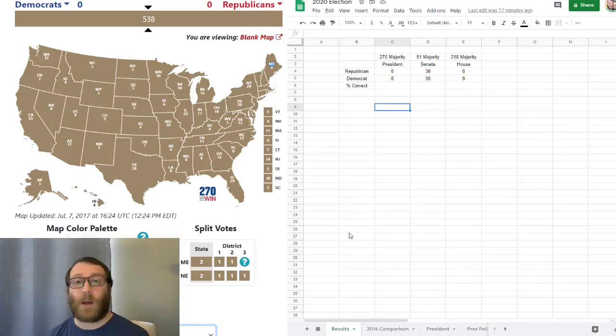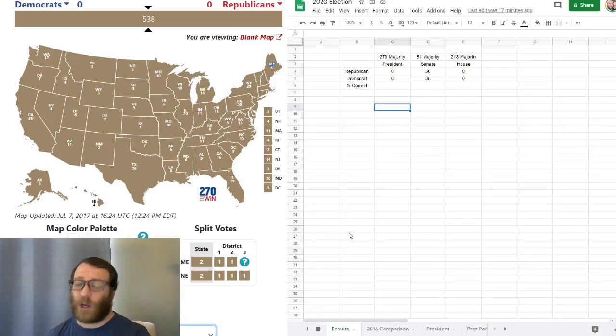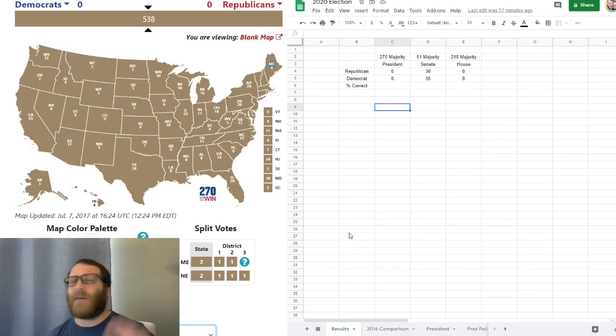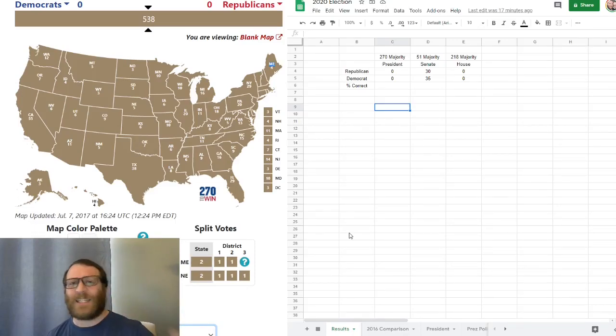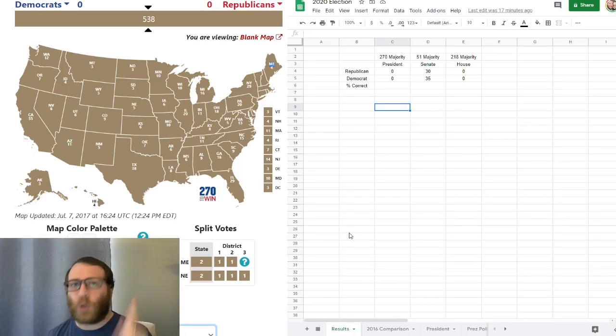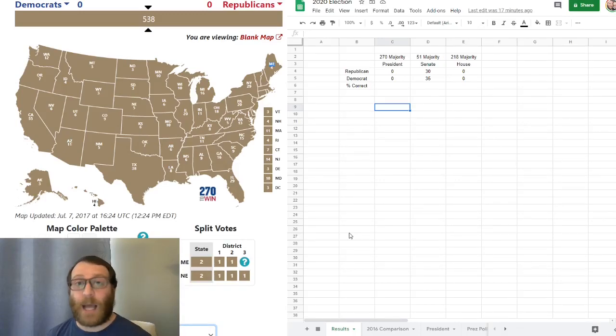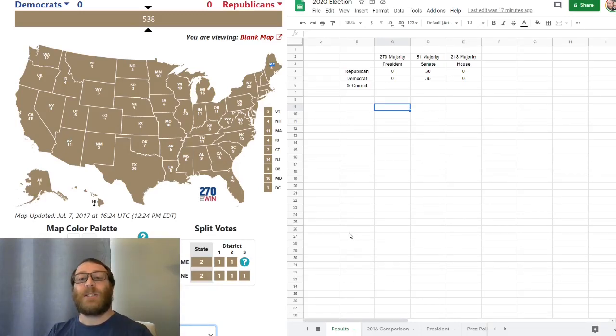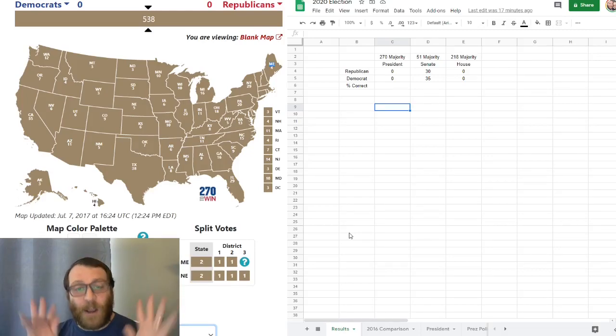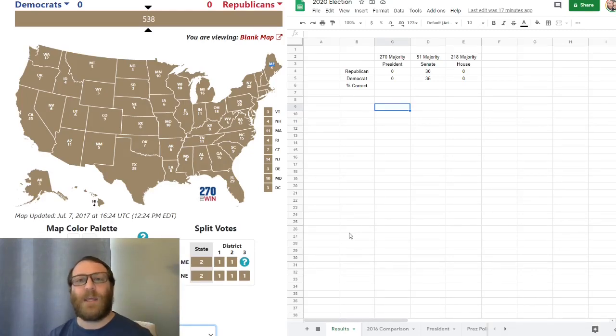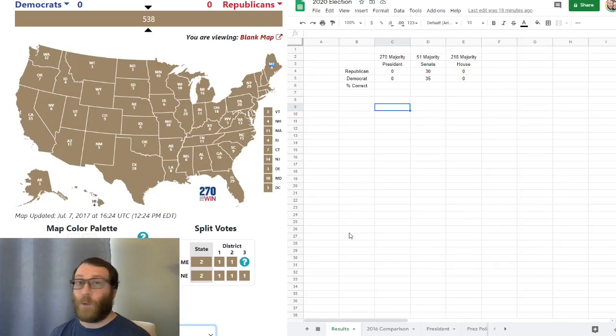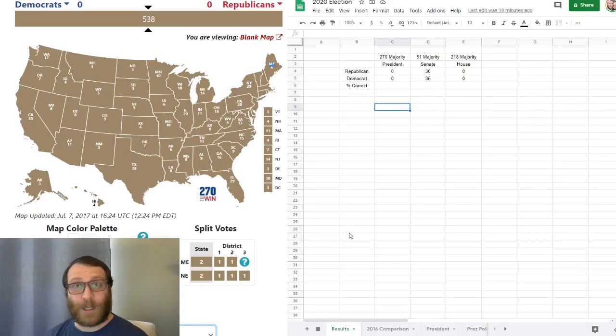On November 3rd, I'm going to be live streaming the entire night, starting probably around 8 p.m. I'm going to have a white erase board. I'm going to have the map of the United States. We're going to fill it in together. We're going to have some good conversations. Again, I am not discussing politics. I am simply discussing the numbers behind the polling and everything in between. Without further ado, let's get into it.